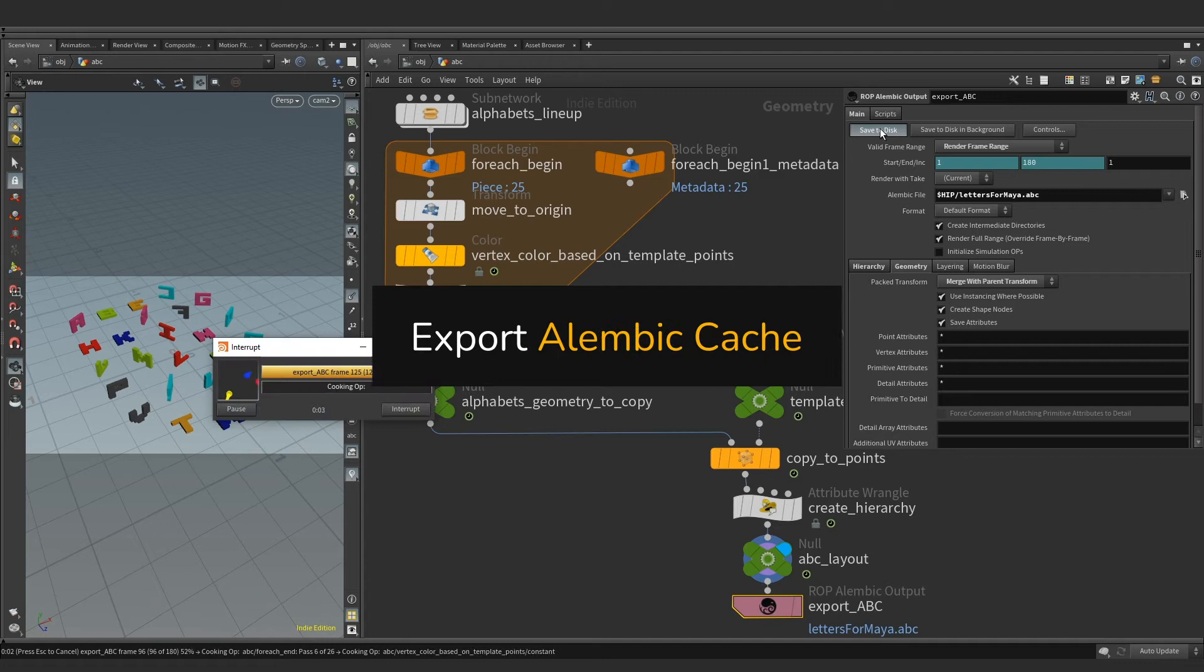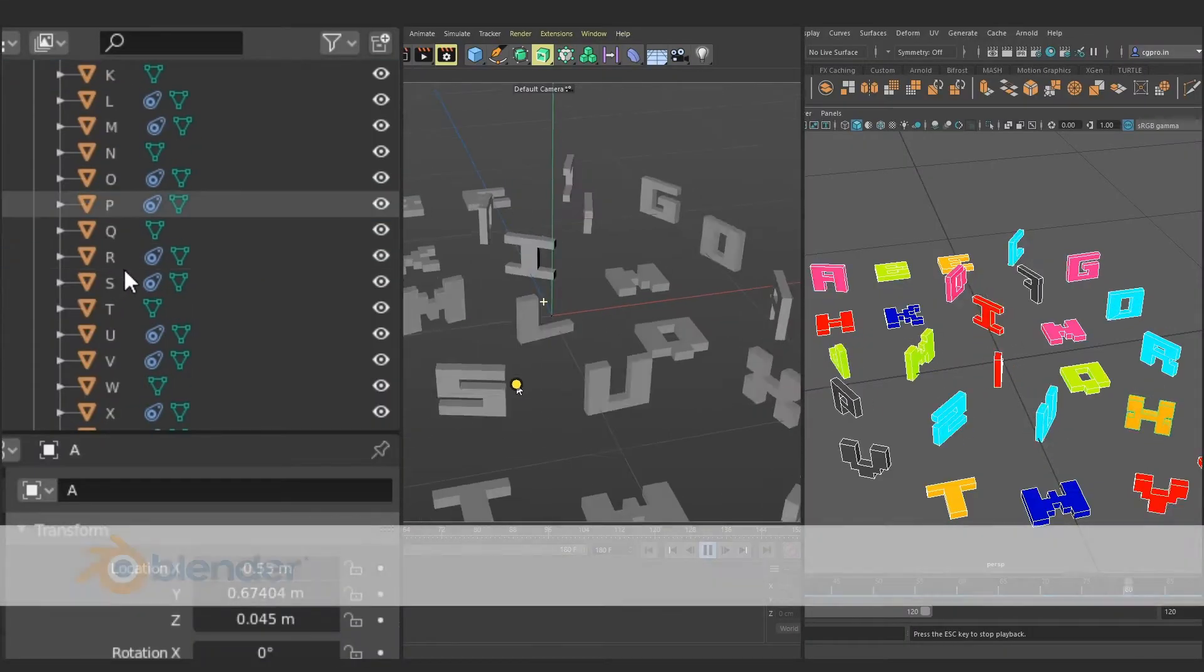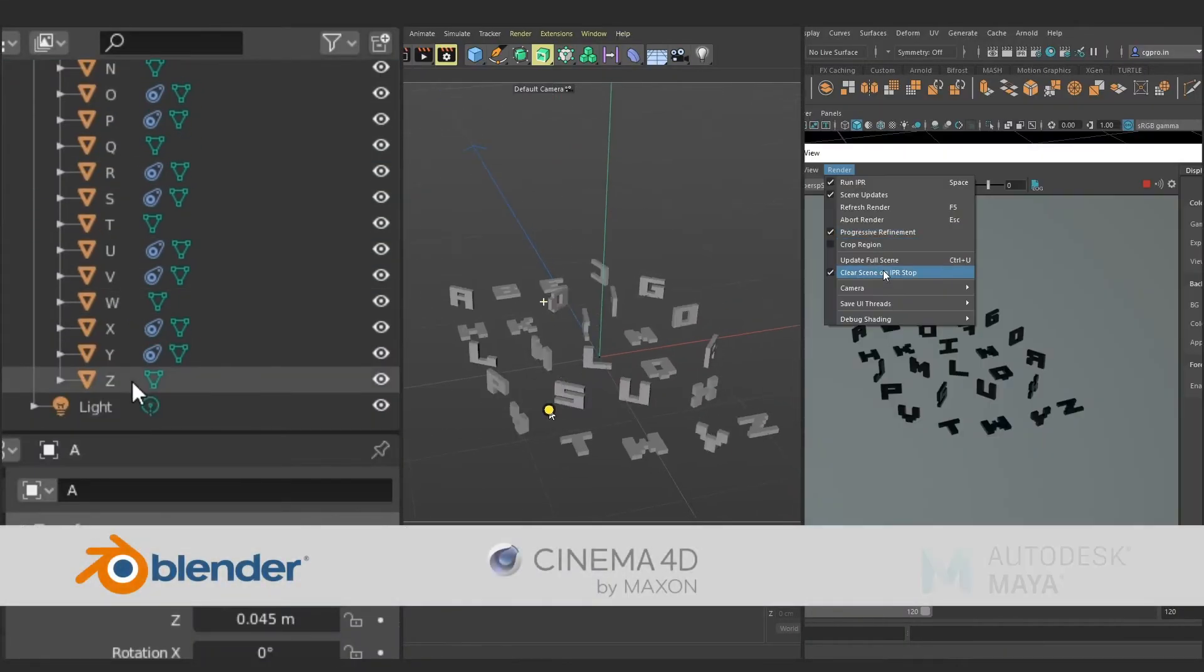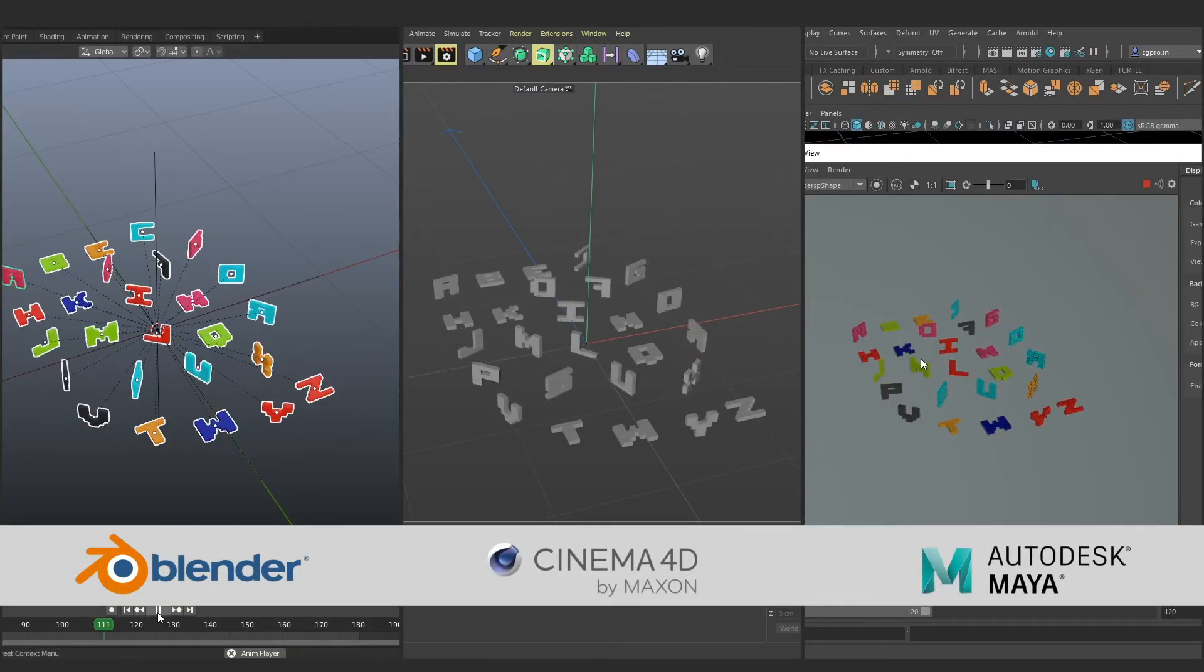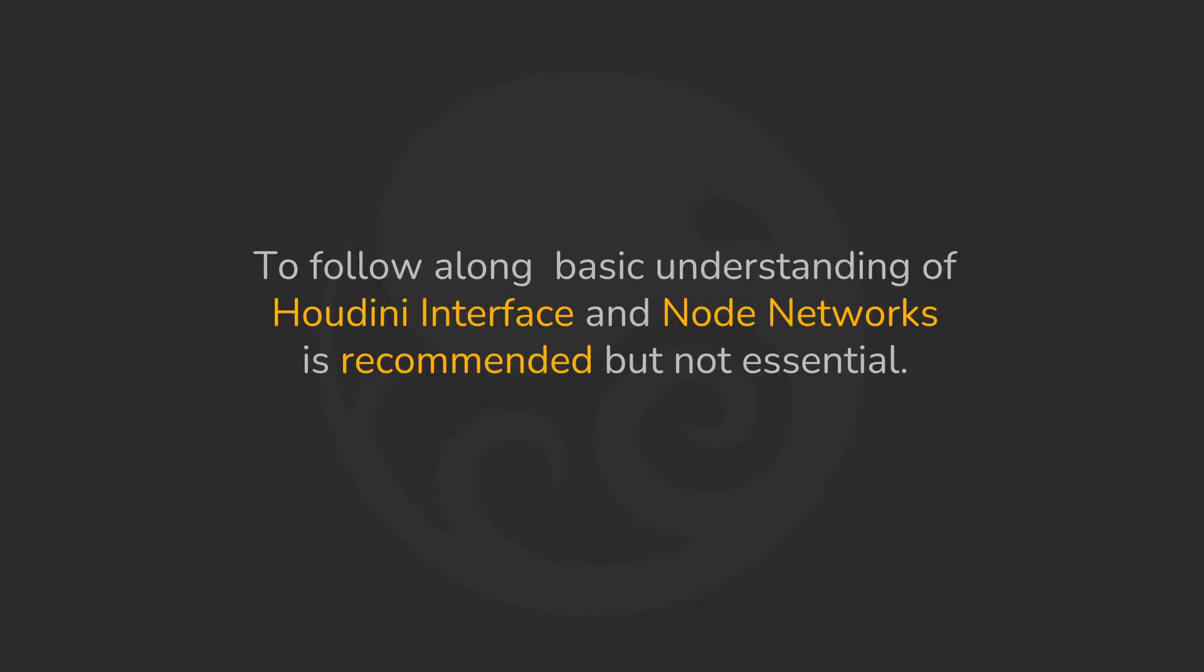We will then export the animation as Alembic cache, fire up Maya, Blender, C4D, and set up color attribute for shading and rendering.